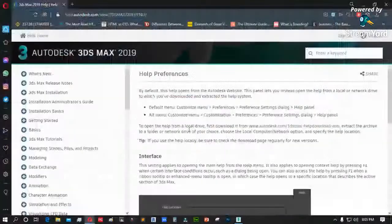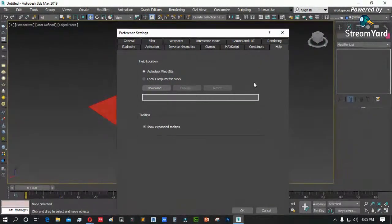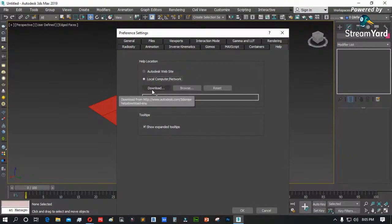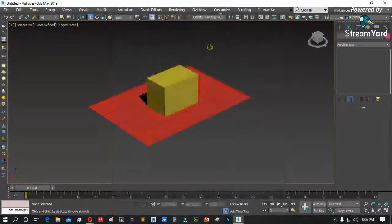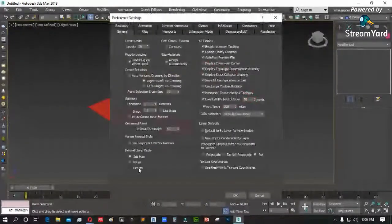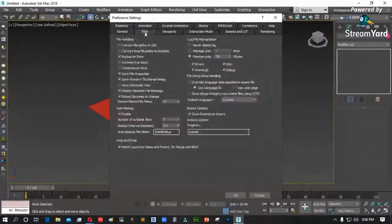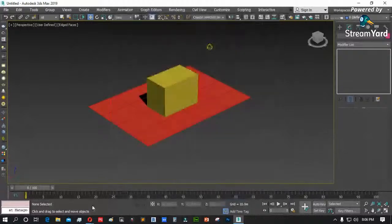Yung po yung nakapalob sa preferencing — normally hindi po binabago ang ibang item. Dito lang: undo level, tapos yung file settings kung saan mo gusto ang backup file, tapos yung backup interval. Kung gusto ninyong baguhin, okay; kung hindi naman, okay lang po yun. Punta muna natin sa backup ng 3DS Max. By default, ang backup ng 3DS Max ay nakalagay sa Documents, then 3DS Max — ito po ang backup.